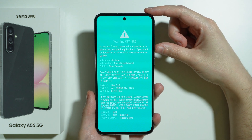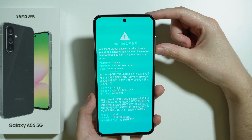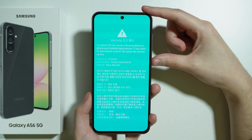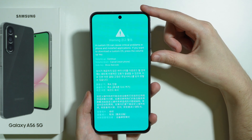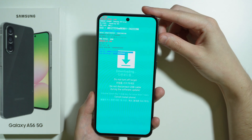We can also press volume down in order to immediately reset the phone and go to the normal mode. You can also press the side button or the power button in order to show the barcode. I'm going to press continue.